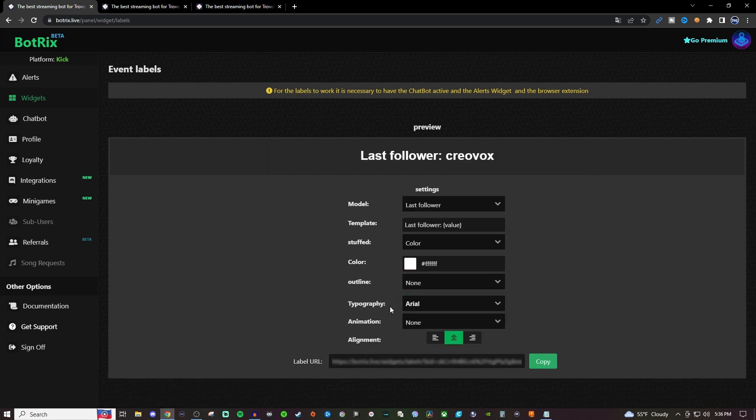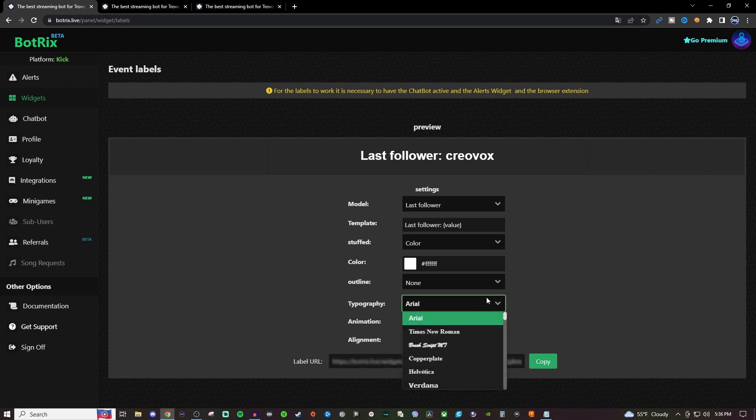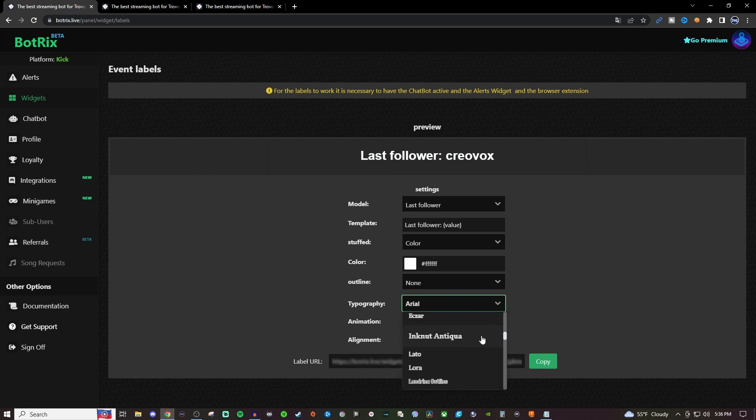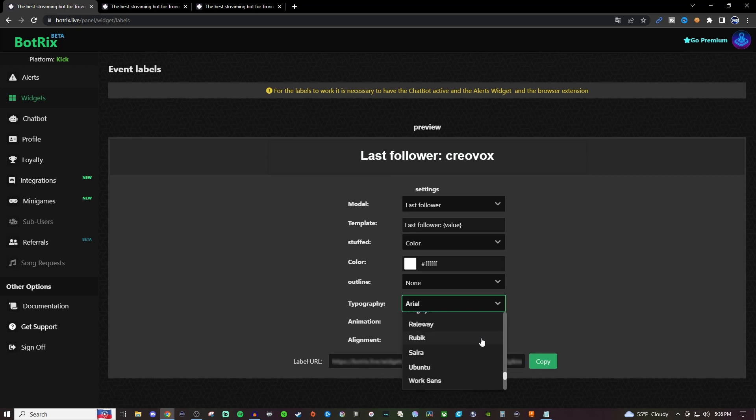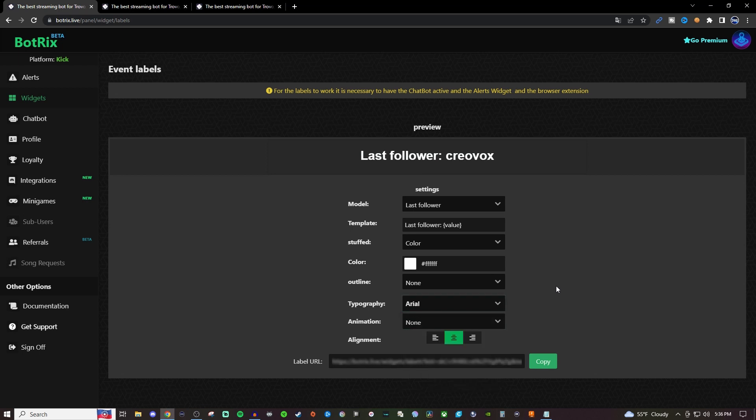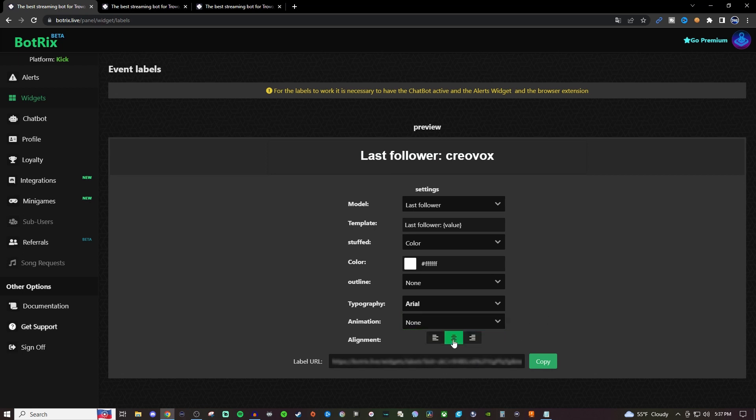For your typography, this is going to be your font. You can change the font to whatever you want it to be. For this one, you're actually getting a lot more fonts compared to some of the other widgets. You can choose whatever font you want, and then you have just one animation where it moves. I'm just going to leave it on none. If you want to change the alignment, you can too.